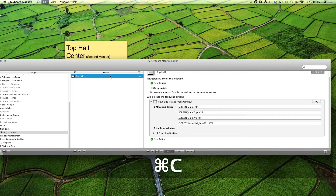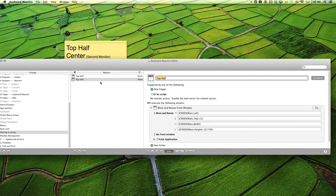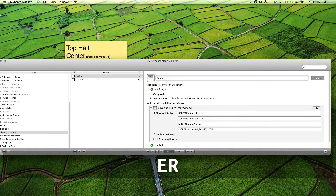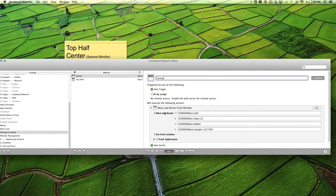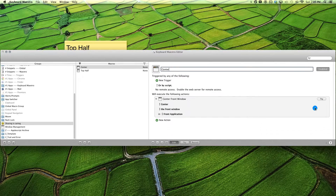Copy and paste that. Make center, resize, center. Give it a try. There we go.